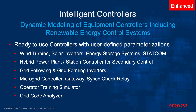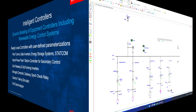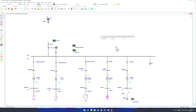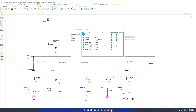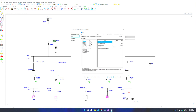So let's take a look at some of these controllers in action. The controllers can be dragged and dropped from the system toolbox. You can double click and open the controller to see which devices you are monitoring or controlling and adjust them.